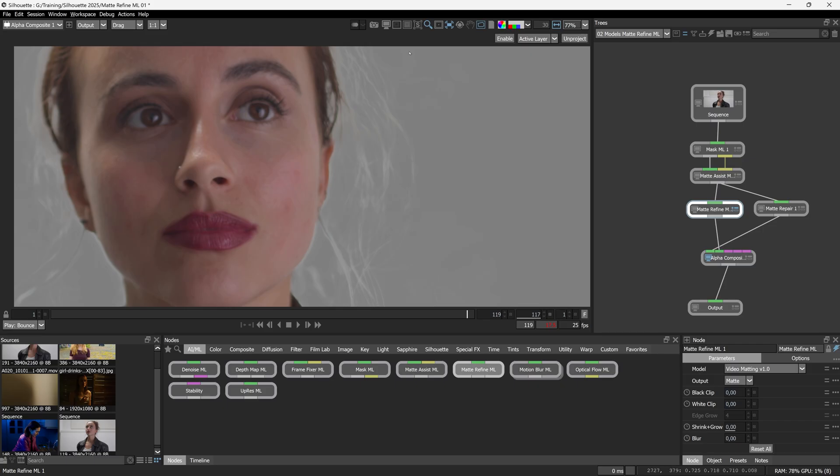Now, if we look a little bit closer, we are getting background colors coming through the semi-transparent areas in the hair. We might not want that when we are comping stuff back over the top. Stay with me until the end. I'll show you a very quick trick about how to fix that and get your hair color back.